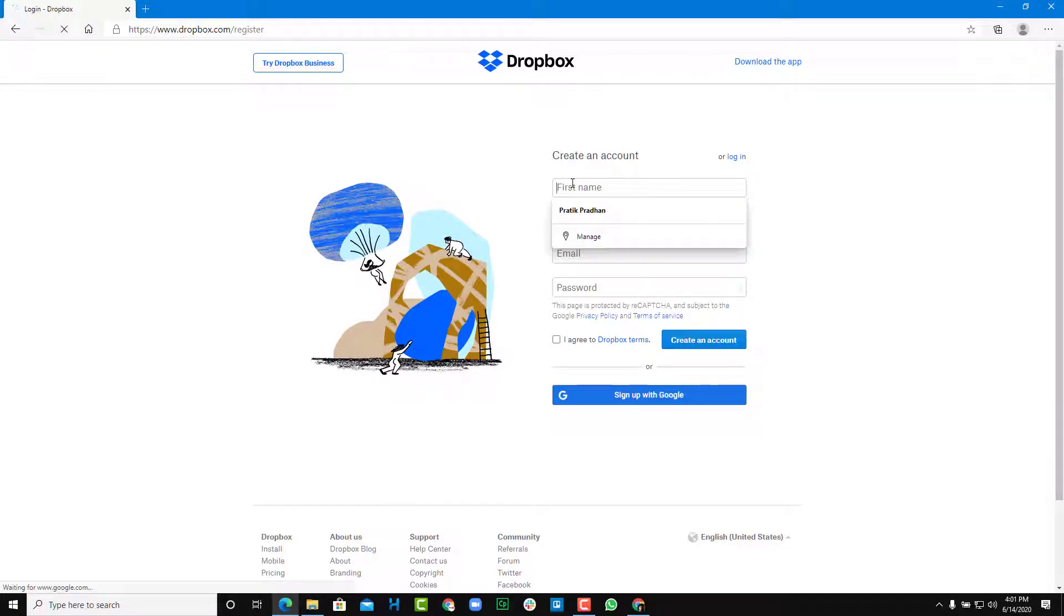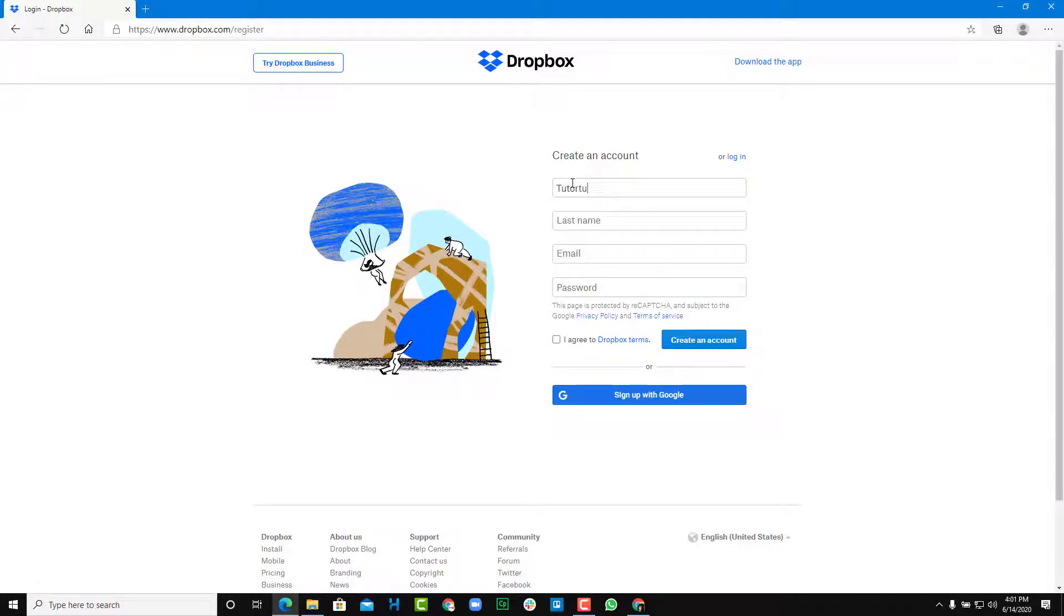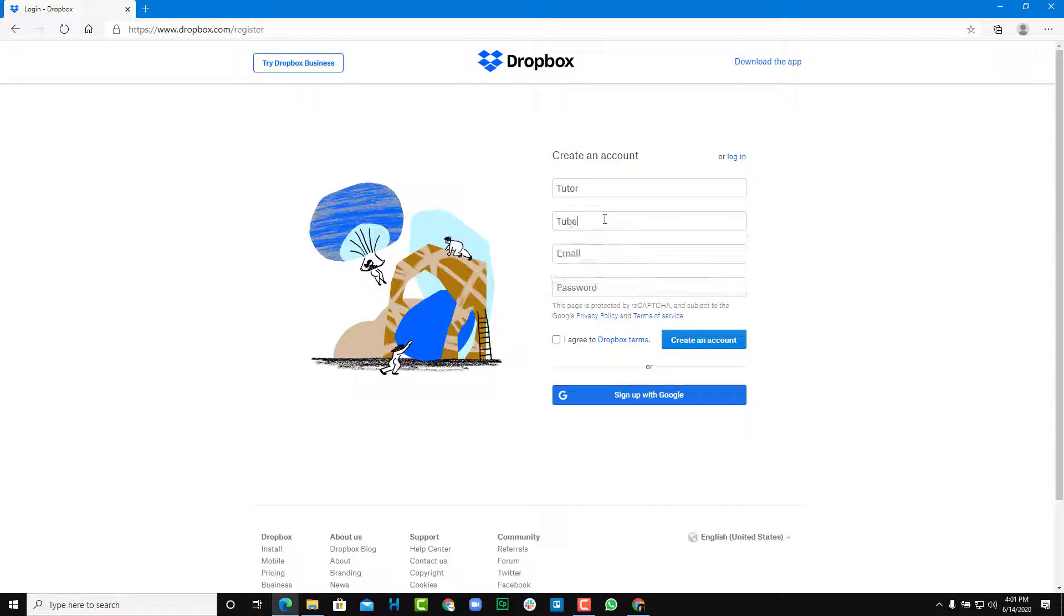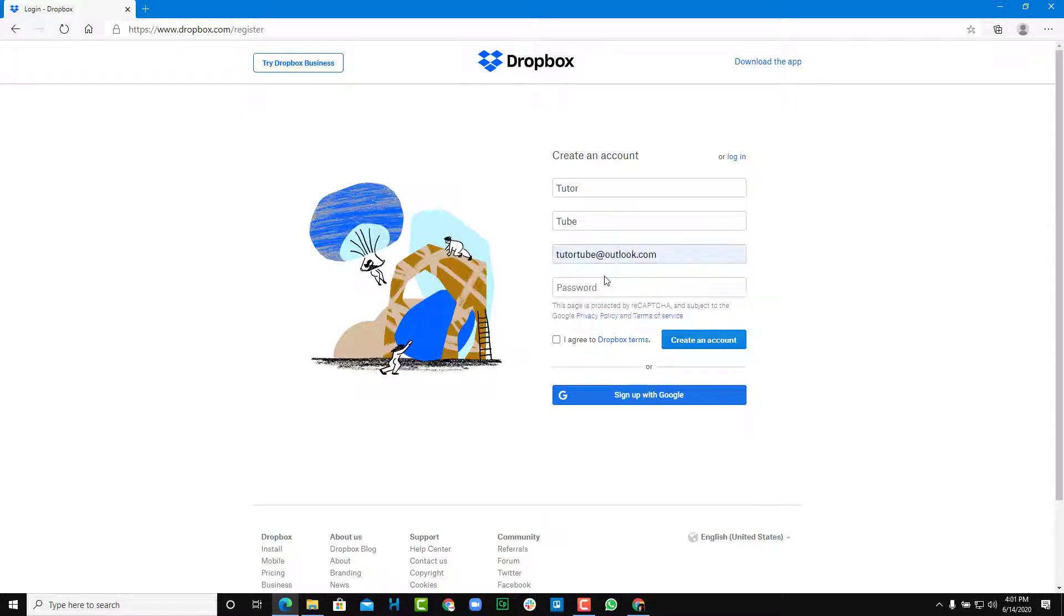So we're going to add in the name. So I'm just going to add in tutor and I'm going to add in tube. And then I'm going to add in my email address and then I'm going to add in a password, just like this.